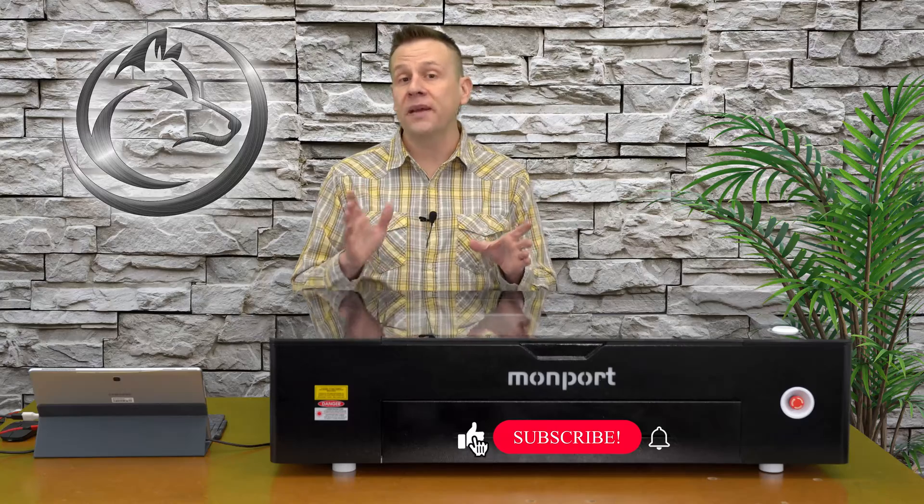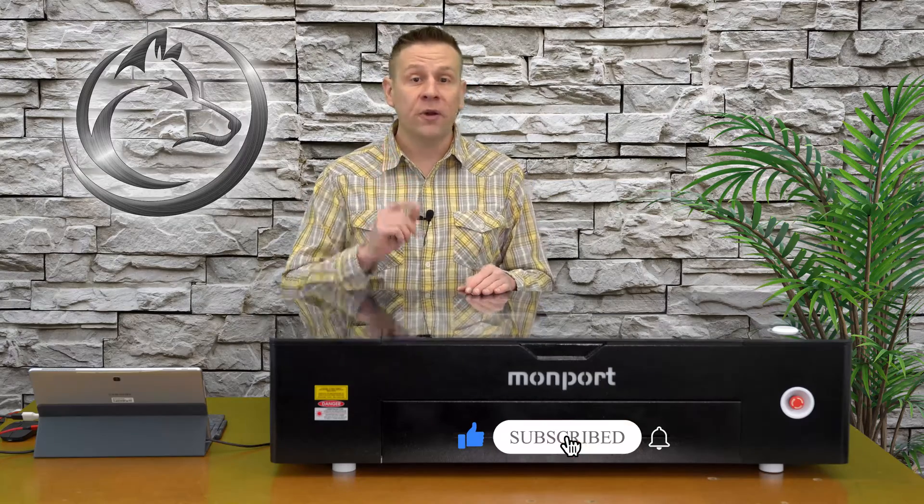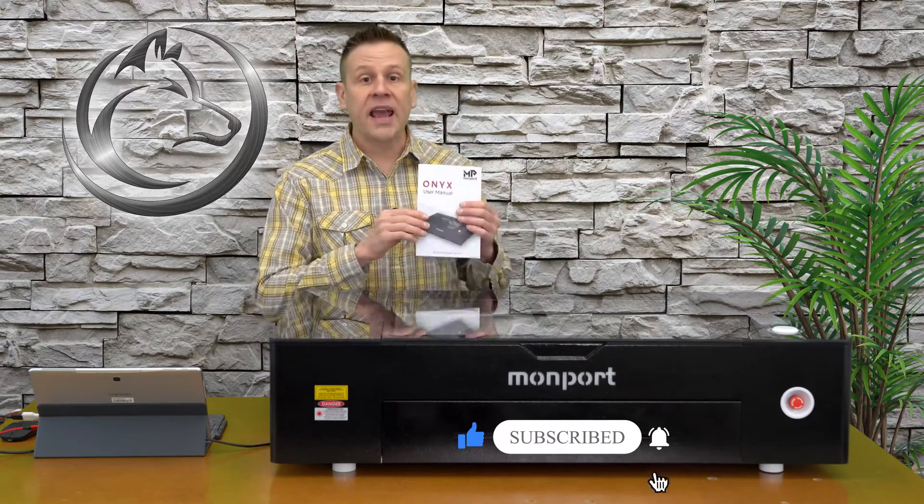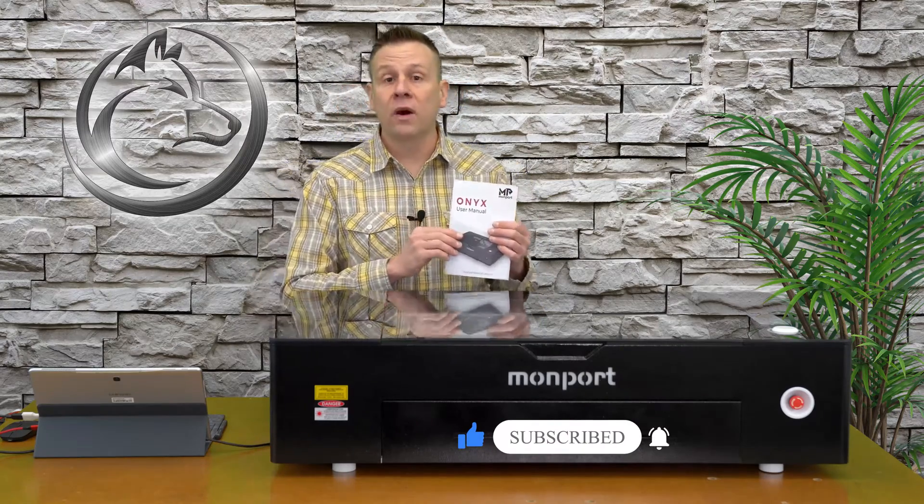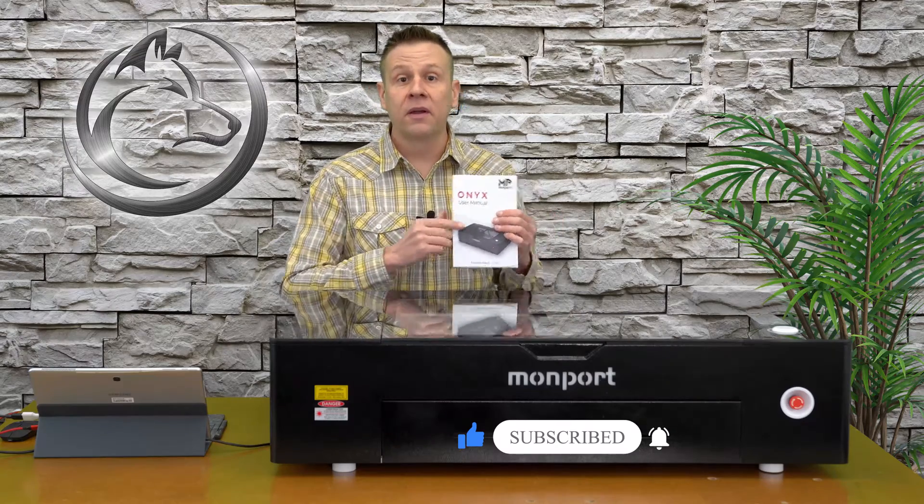To get you up and running as fast as possible with your Onyx machine, I have this video broken up into three short basic parts. The first part is going to reference attachment number one in the back of the manual.